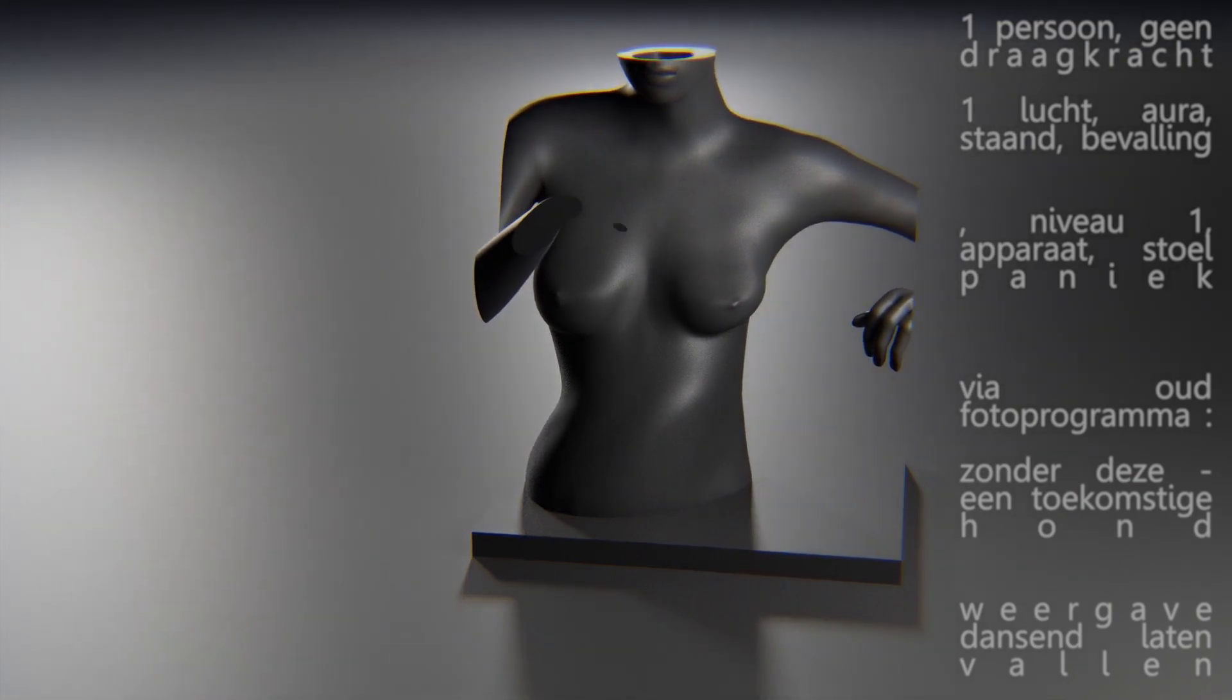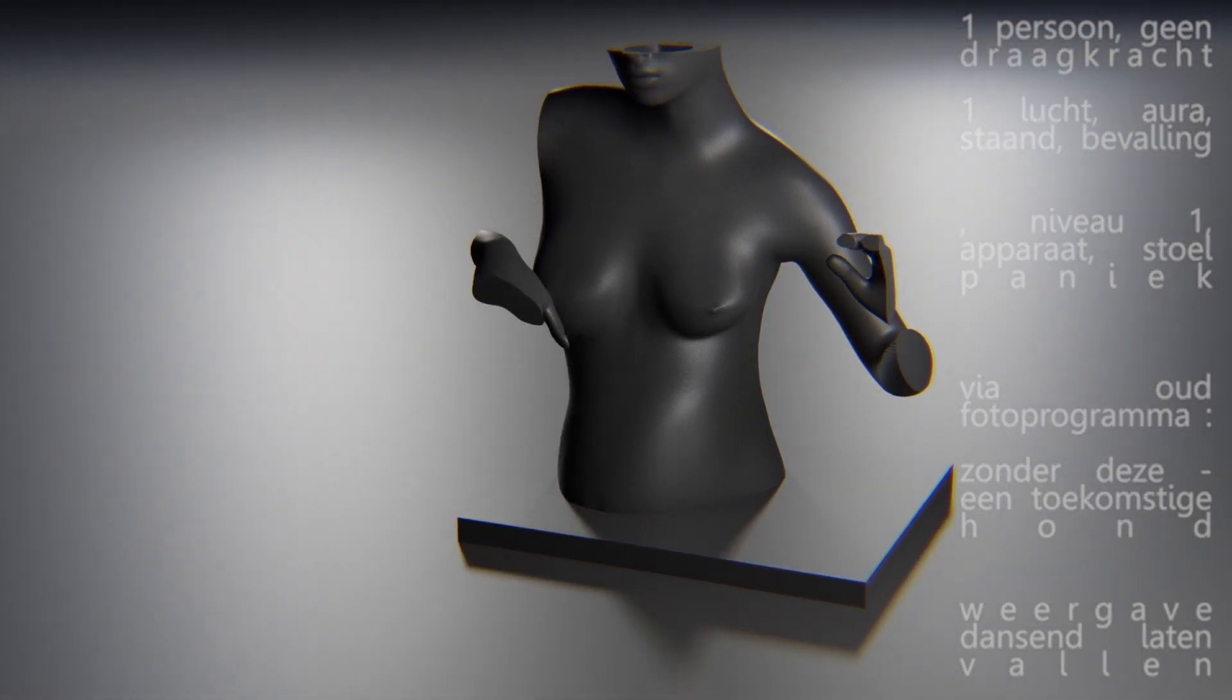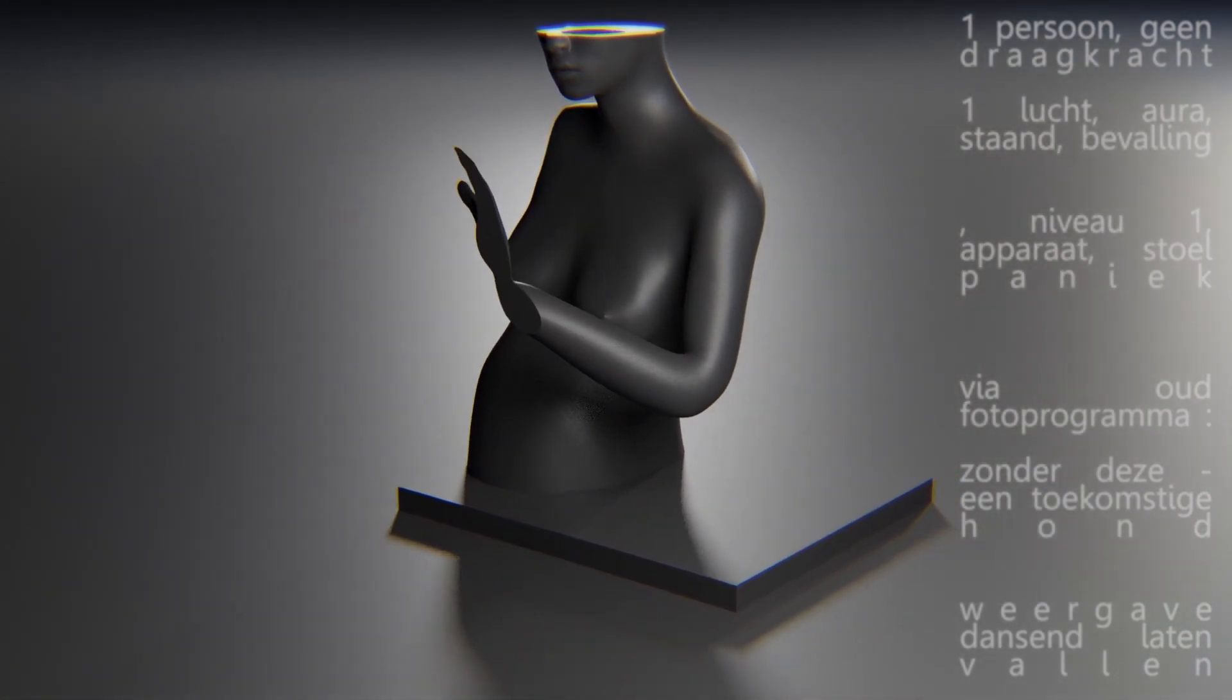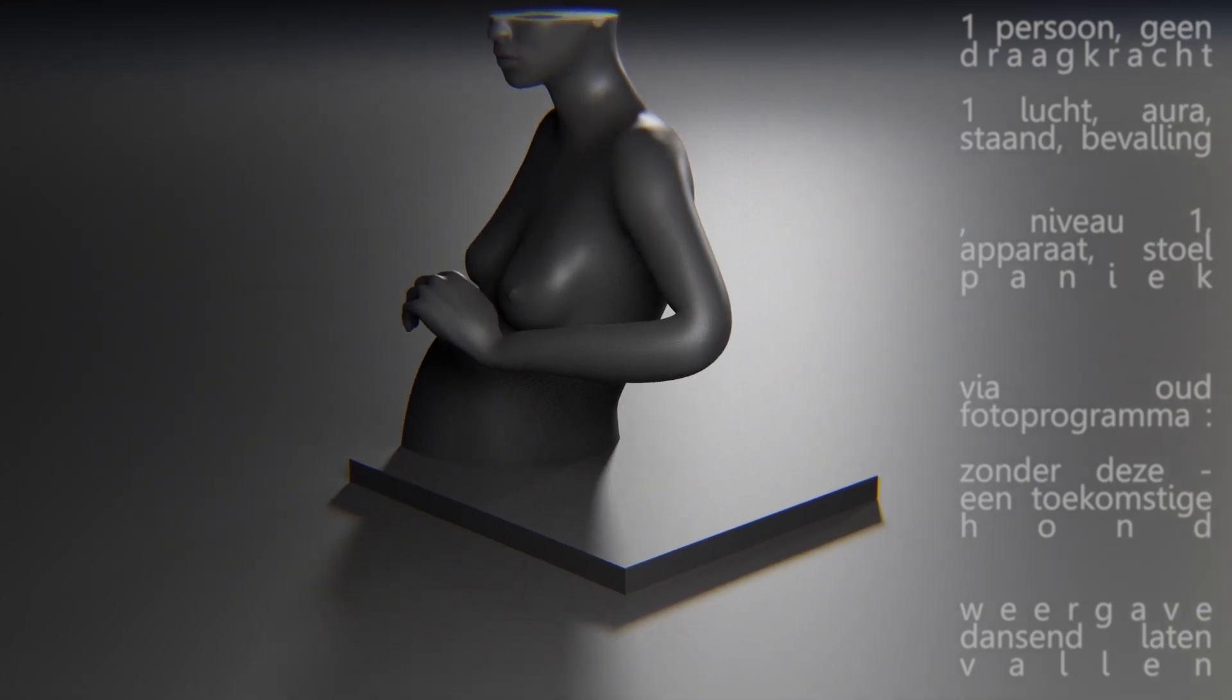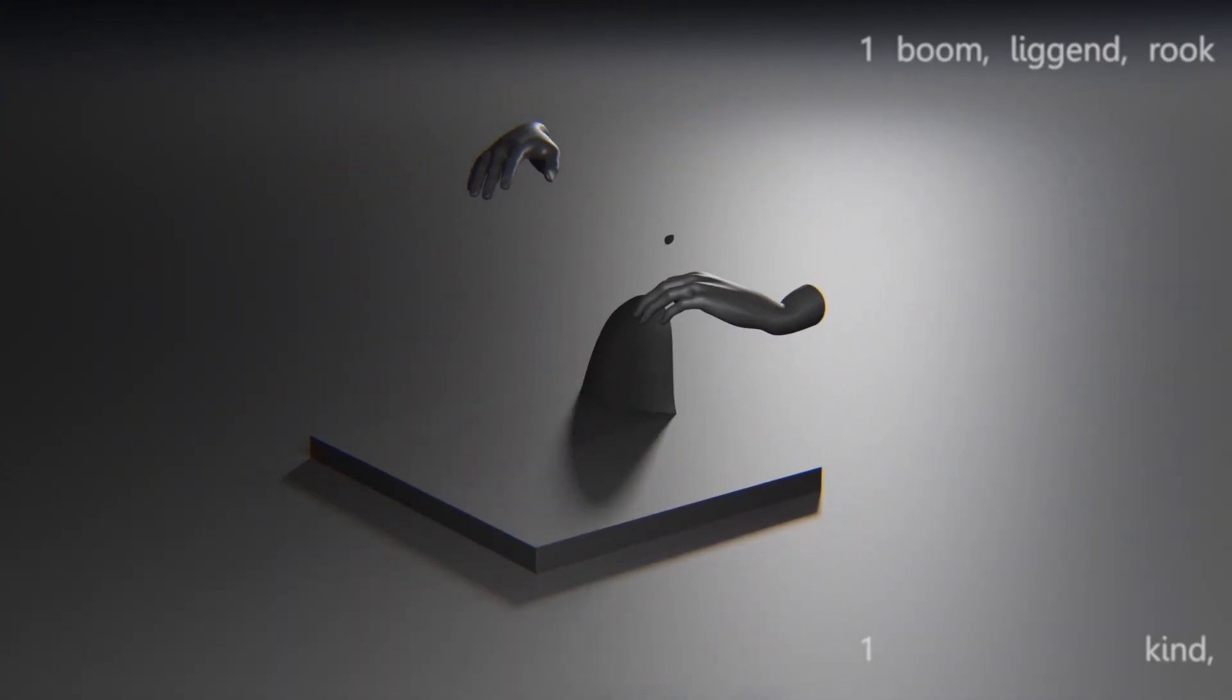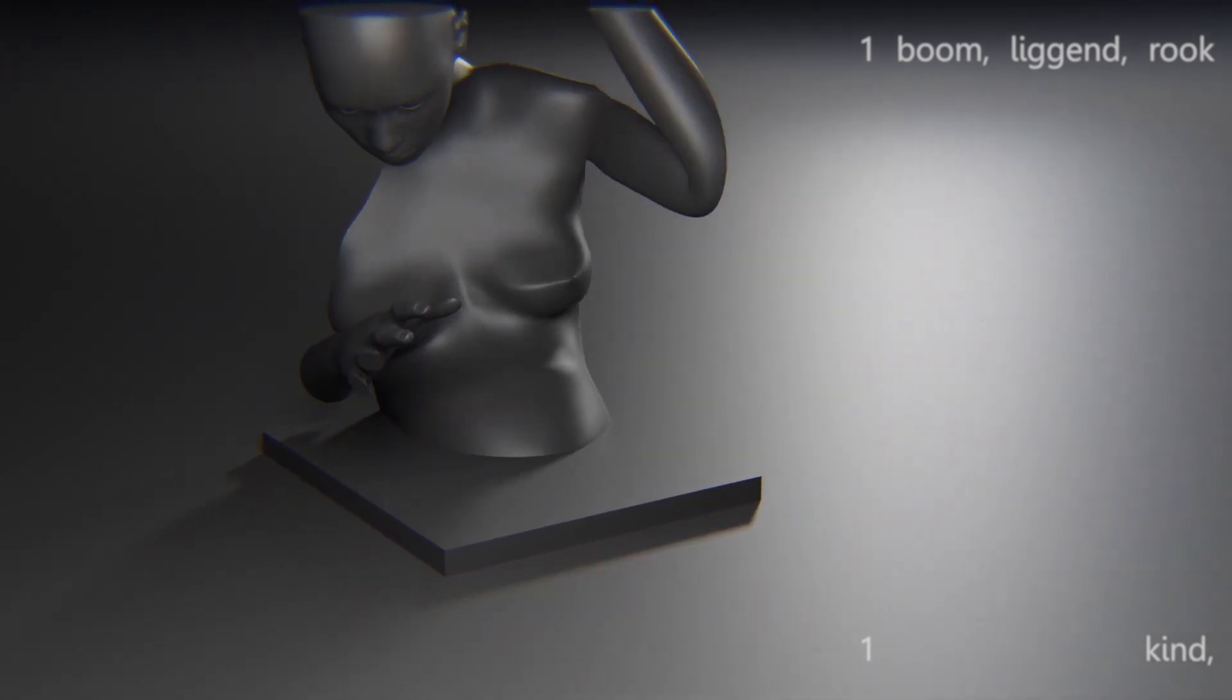Via old photo program. Without this. A future dog. Dropped display dancing. One tree. Lying down. Smoke.